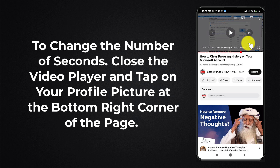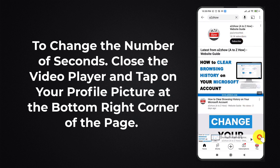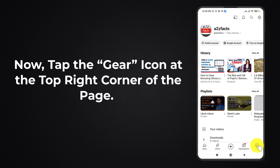To change the number of seconds, close the video player and tap on your profile picture at the bottom right corner of the page. Then tap the gear icon at the top right corner of the page.